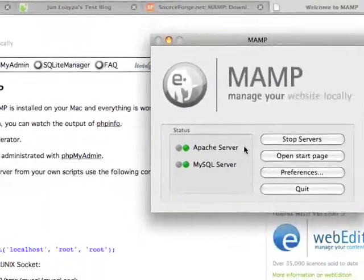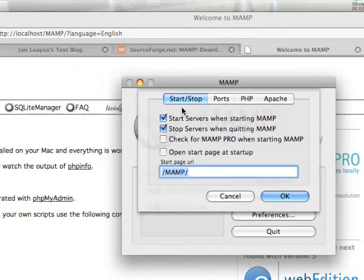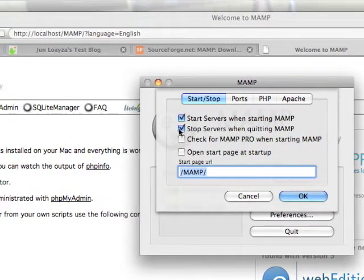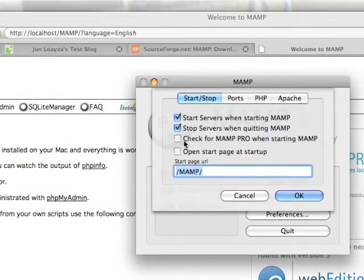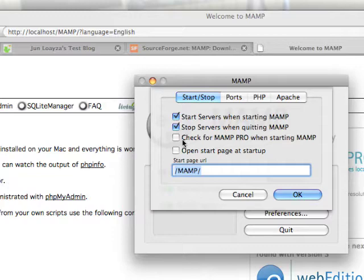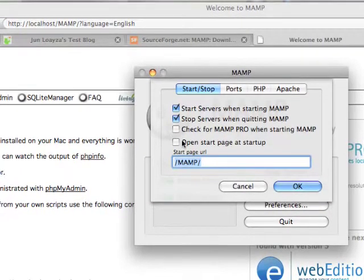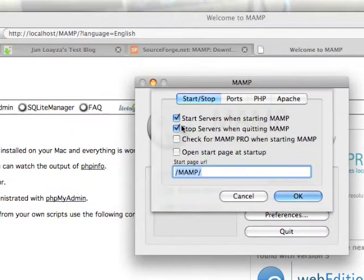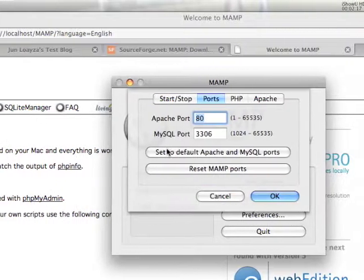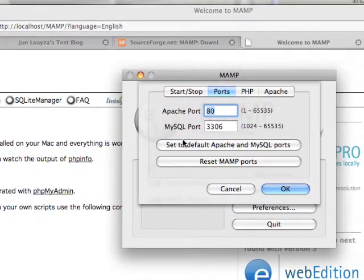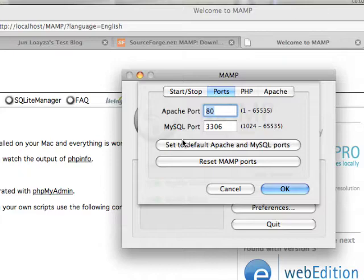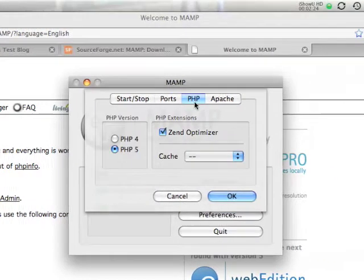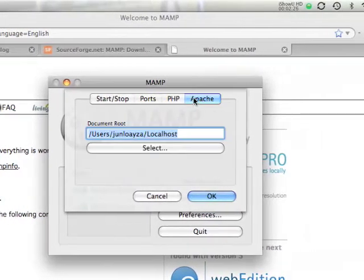And let's configure your preferences. You're going to start off in the start and stop. Make sure the top two are selected, and then you don't really want to check constantly for MAMP Pro and you don't really want to open it at the start page. So unclick those, have those two clicked. For ports, you want to click on set to default Apache and MySQL ports. So the top will be 80 and the one on the bottom will be 3306. For PHP, I have mine on PHP 5.